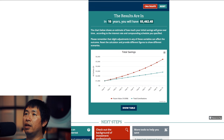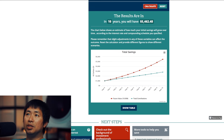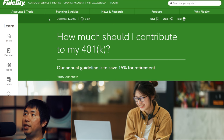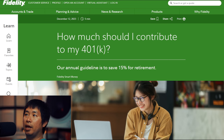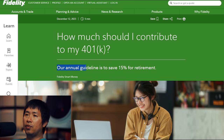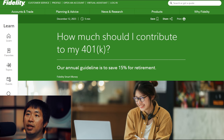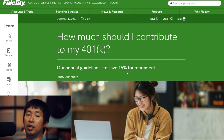Now let's look at some sources and what they say you should contribute to your account on an annual basis. This is from Fidelity — the Fidelity website. It says: how much should I contribute to my 401k? And it says right here, our annual guideline is to save 15% for retirement. So according to Fidelity, the guideline is to save 15% of your income.